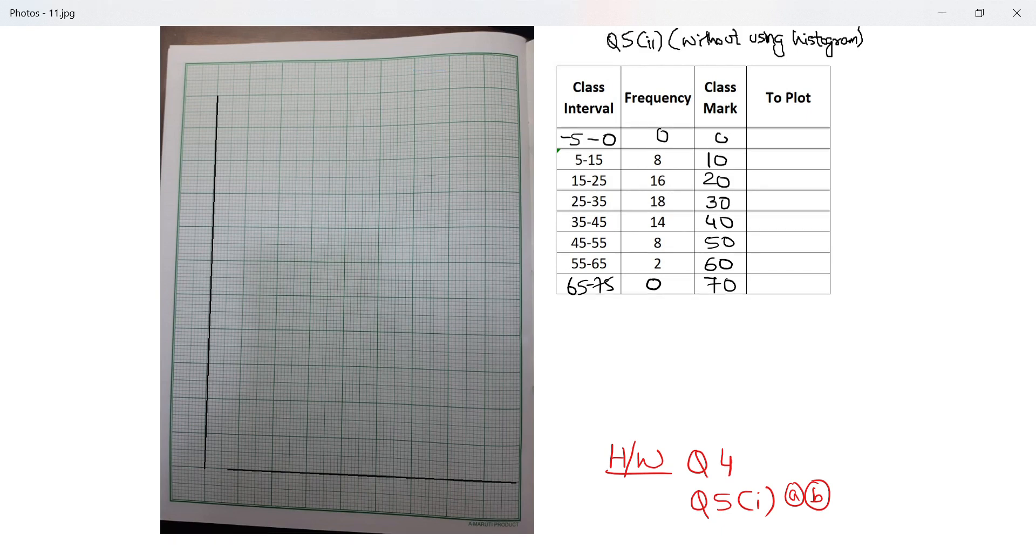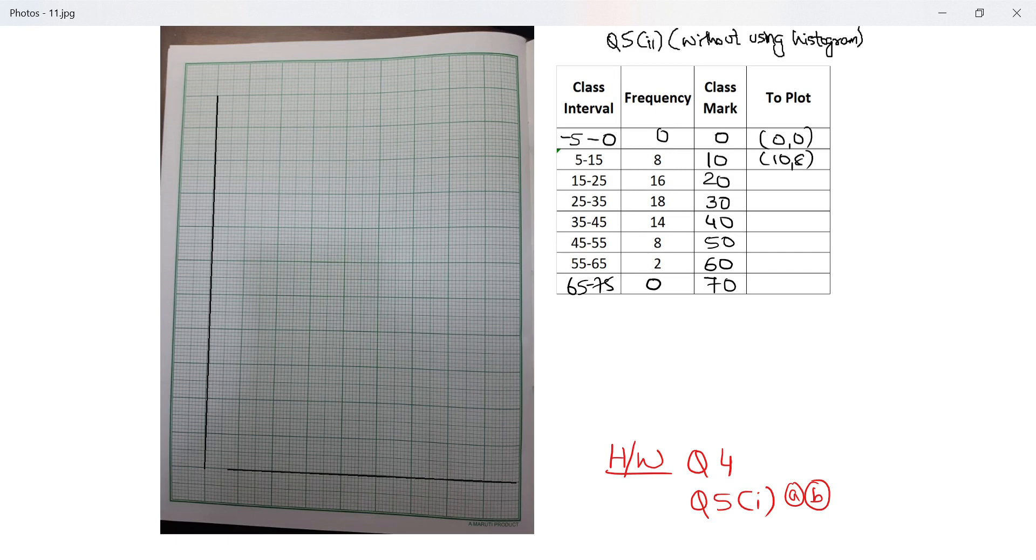Class mark is 0. What do I plot? 0 with 0, 10 with 8, 20 with 16, 30 with 18, 40 with 14, 50 with 8, 60 with 2, and 70 with 0.